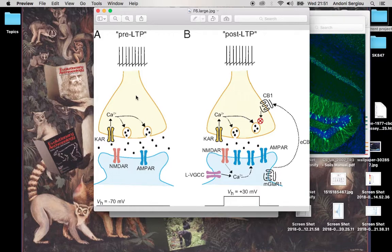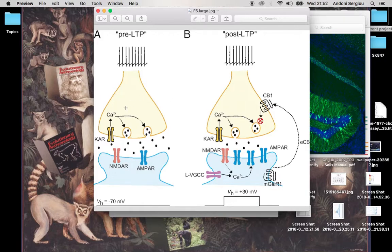We've got a synapse — a presynaptic neuron with an axon and dendrite coming out, and this is the next, postsynaptic neuron with receptors in its membrane. When this presynaptic neuron fires, it enables calcium to enter the end of the neuron. This calcium sets off a chain reaction which makes little vesicles — bubbles of neurotransmitter — fuse with the membrane and release the neurotransmitter into the synaptic cleft. These excitatory neurotransmitters increase the likelihood that the postsynaptic neuron will fire.